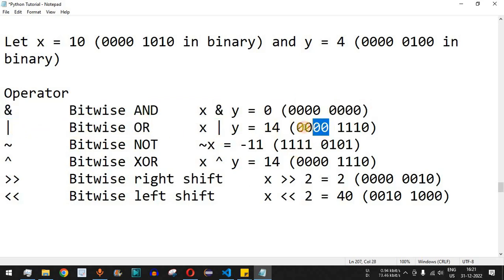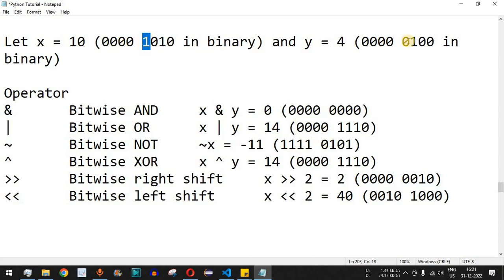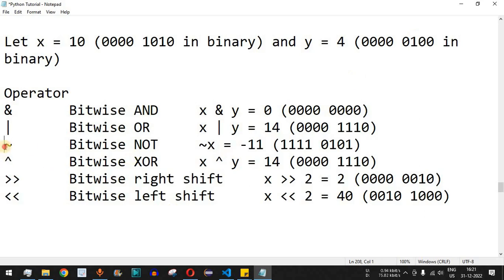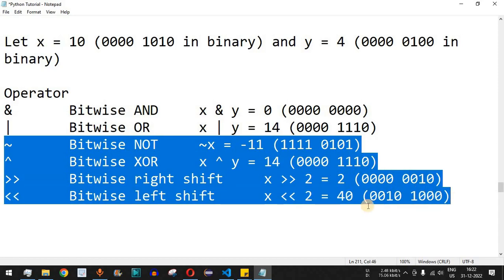For the bitwise OR, it works as the addition of those binary digits. For example, with one zero one zero: one plus zero gives one, zero plus one gives one, one plus zero gives one, and zero plus zero gives zero. If one is encountered on both sides, since binary numbers can only be zero or one, one plus one gives one in this case.